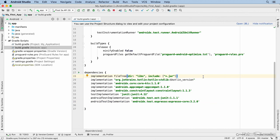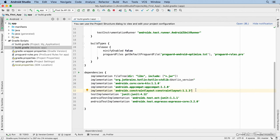This first dependency is an instruction to include any jar files that are in the libs directory. This one is for the standard Kotlin library, this is for extension functions for Kotlin, this is for the AppCompat library, one for ConstraintLayout, and so on. Depending on what kind of project you generated, you might see more dependencies already here. You can add your own dependencies manually by typing them in, or you can use Android Studio's Project Structure dialog.